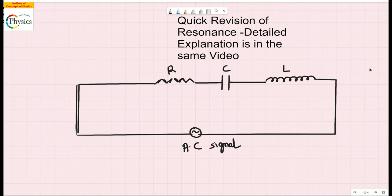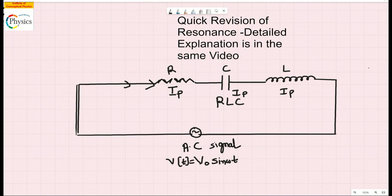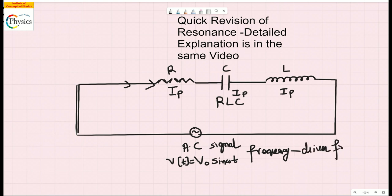A quick review of resonance: resonance is when you have an RLC circuit where all three elements are in series and the same current flows through them. The current flowing through them is Ip, and the applied voltage is generally written as V-naught which is V-max sine omega-t. This is your time-dependent voltage, and the frequency of this AC signal is called the driver frequency.